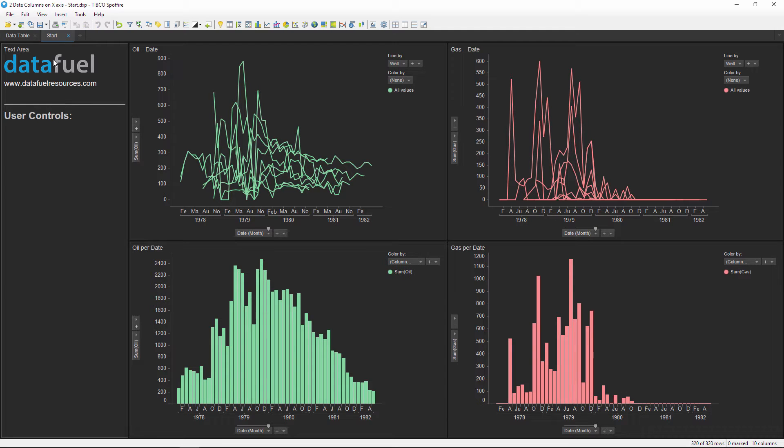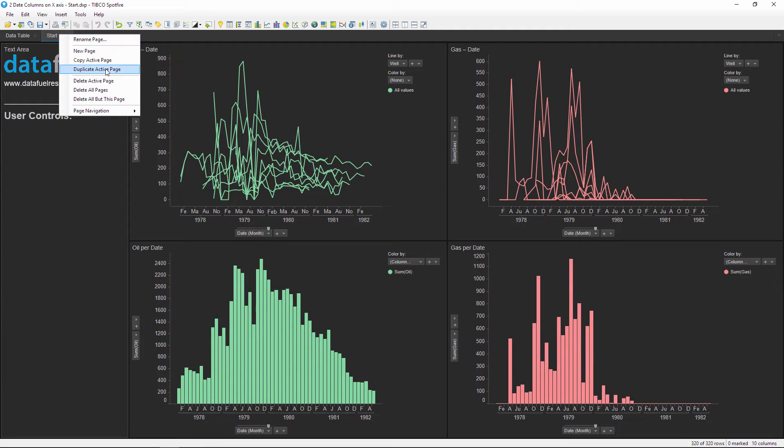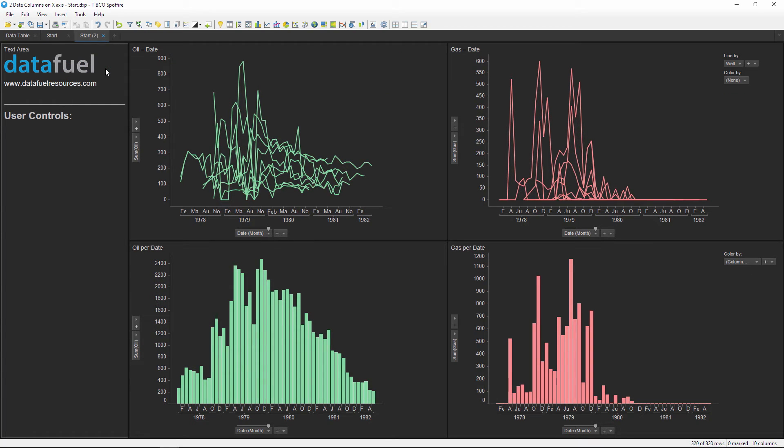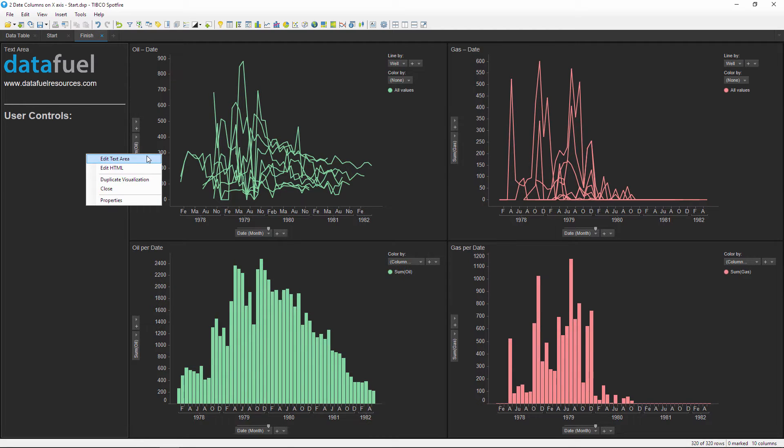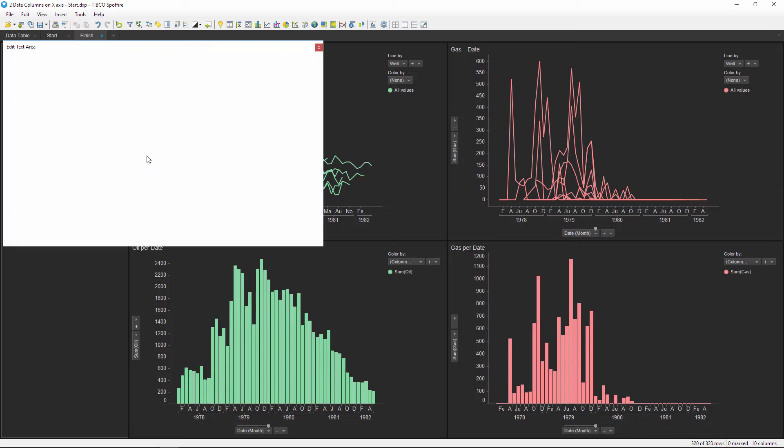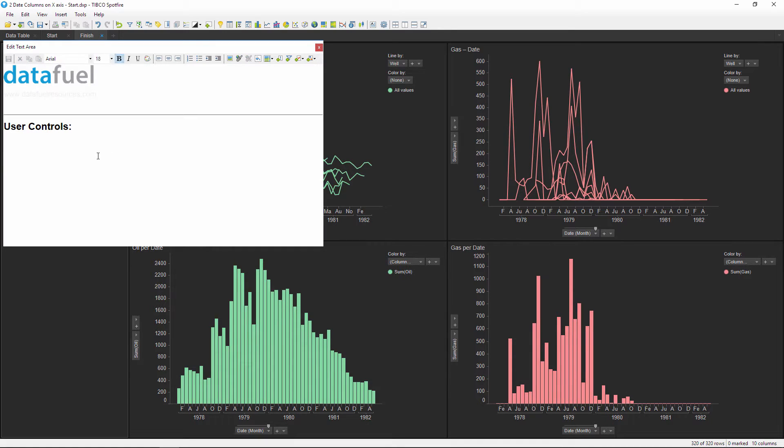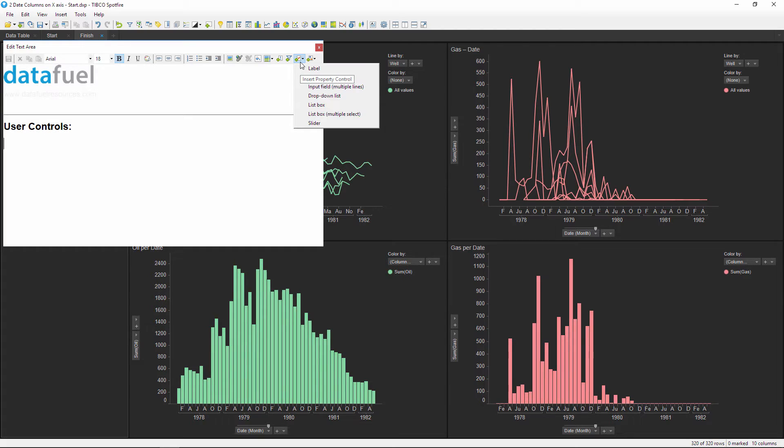I'll start by duplicating and then renaming the active page. We can control the axis of all charts through one property control, which I'll add by editing this text area and then inserting a drop-down list property control below the user controls section.